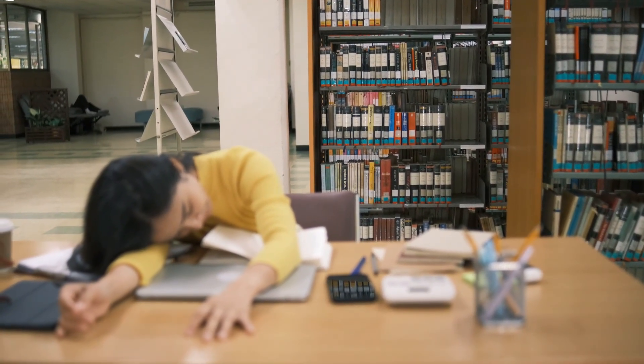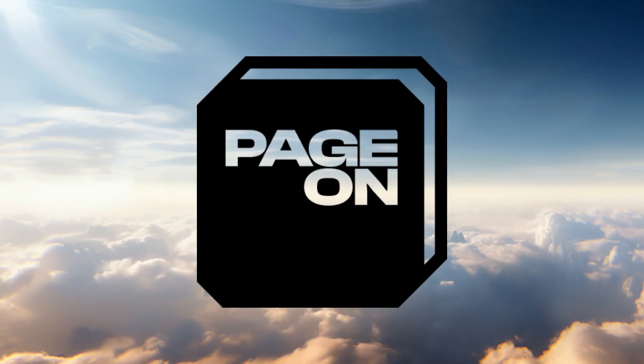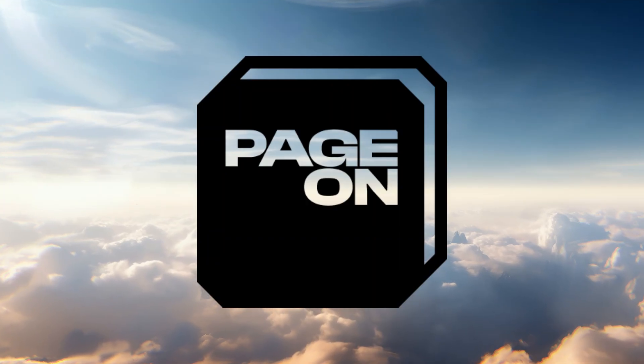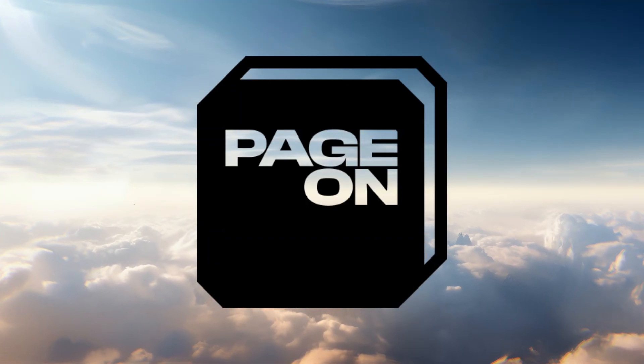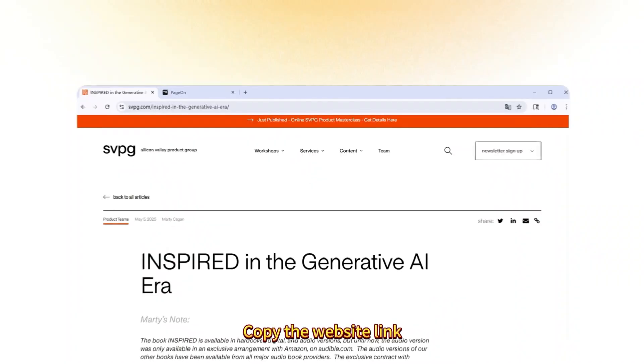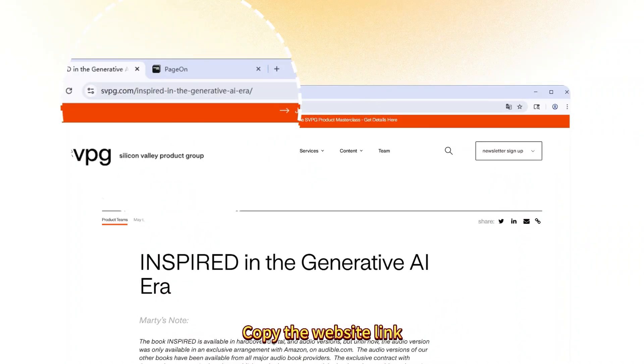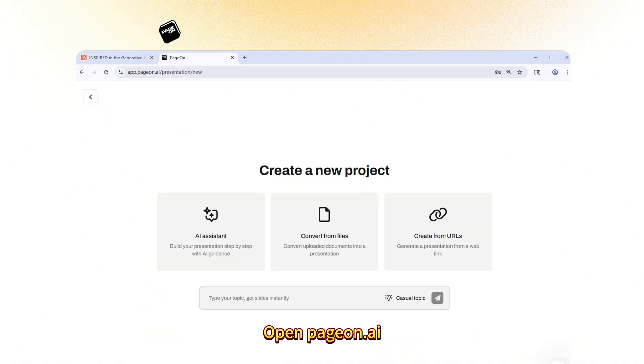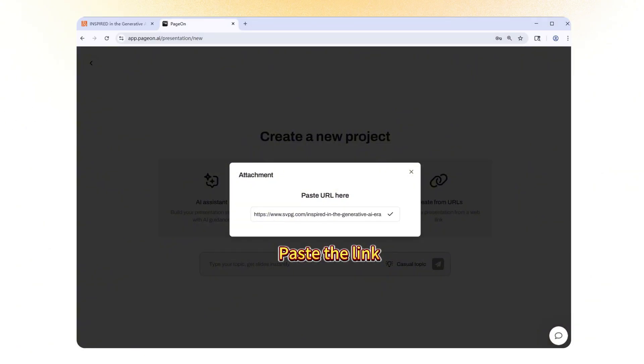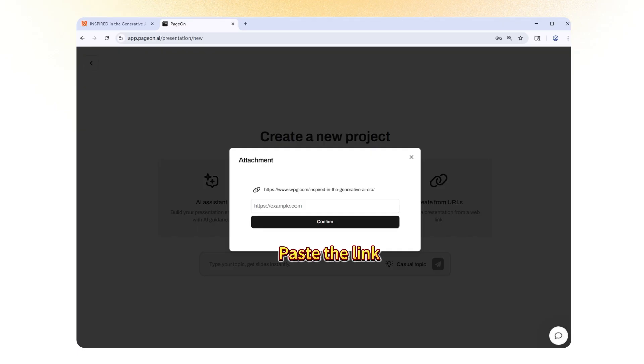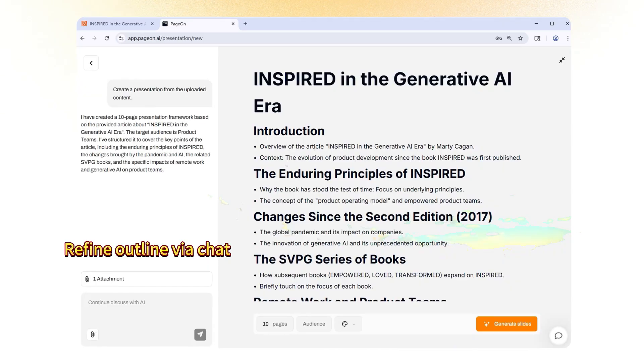This is exactly where PageOn.ai can make a real difference, not by thinking for you, but by giving you a solid professional starting point. It helps you organize ideas, focus on understanding, and stop wasting time on slide formatting.